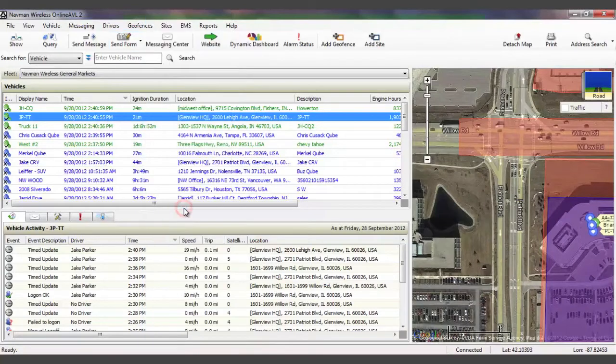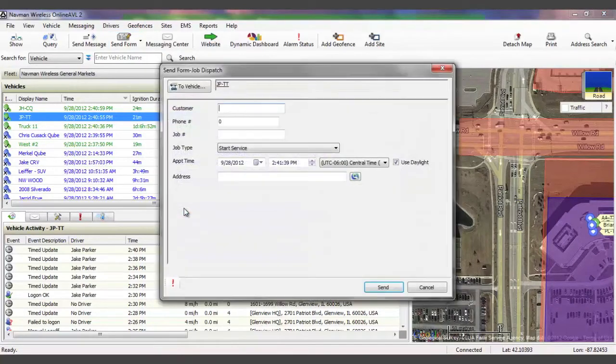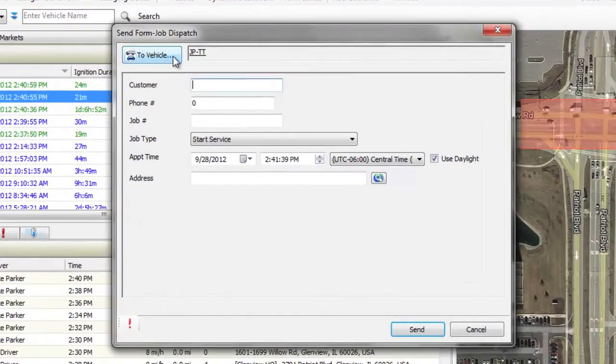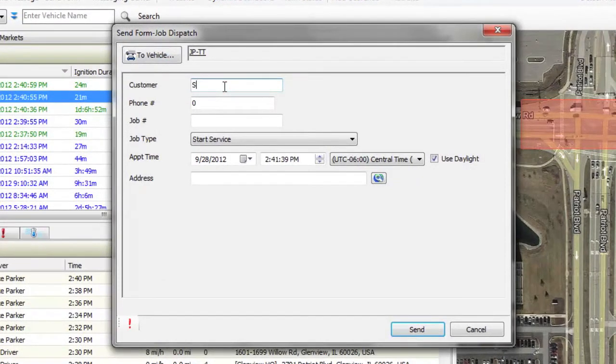Simply click on the Send Form icon, select your customized form. In this case, we are going to dispatch a new job using the Job Dispatch form.